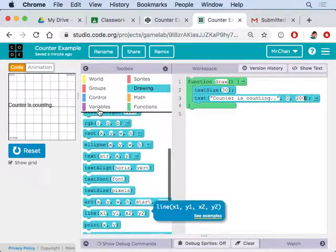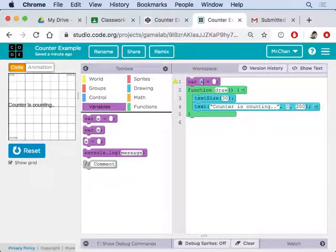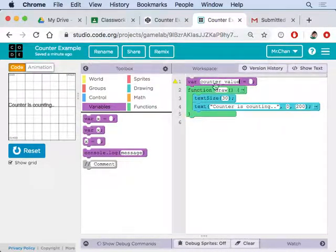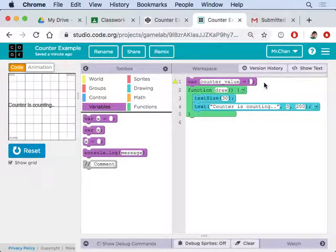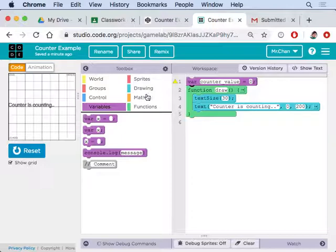And then we're going to need a variable. So we drag this to the top. This is going to be my counter_value. It's going to start initially at zero.